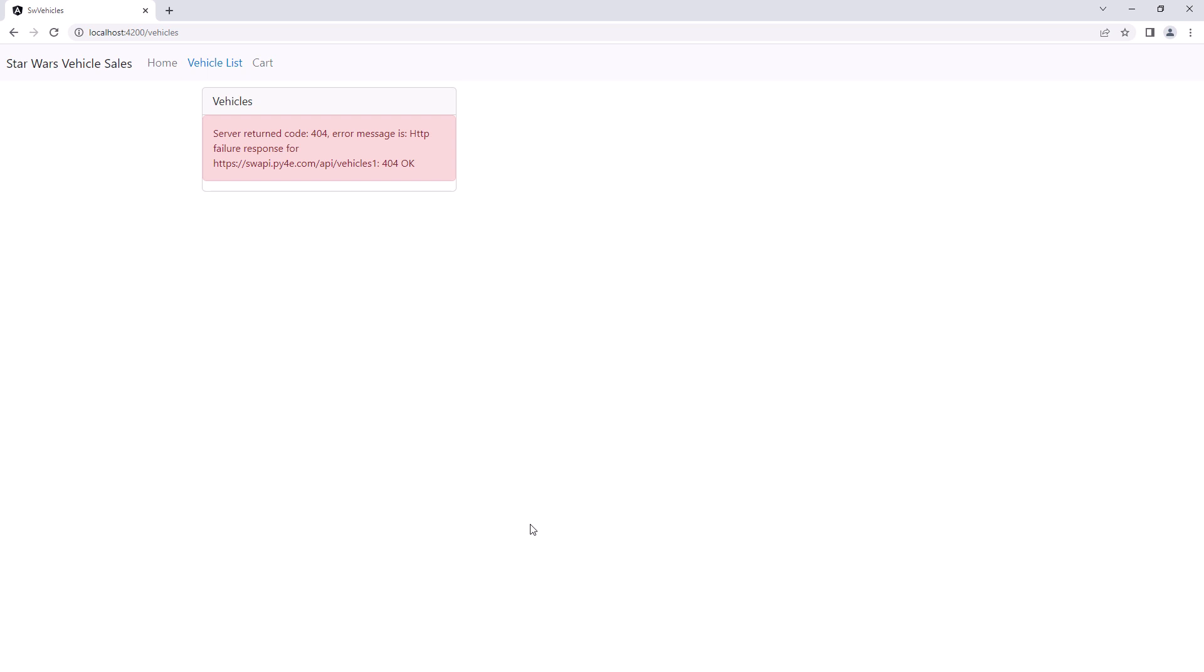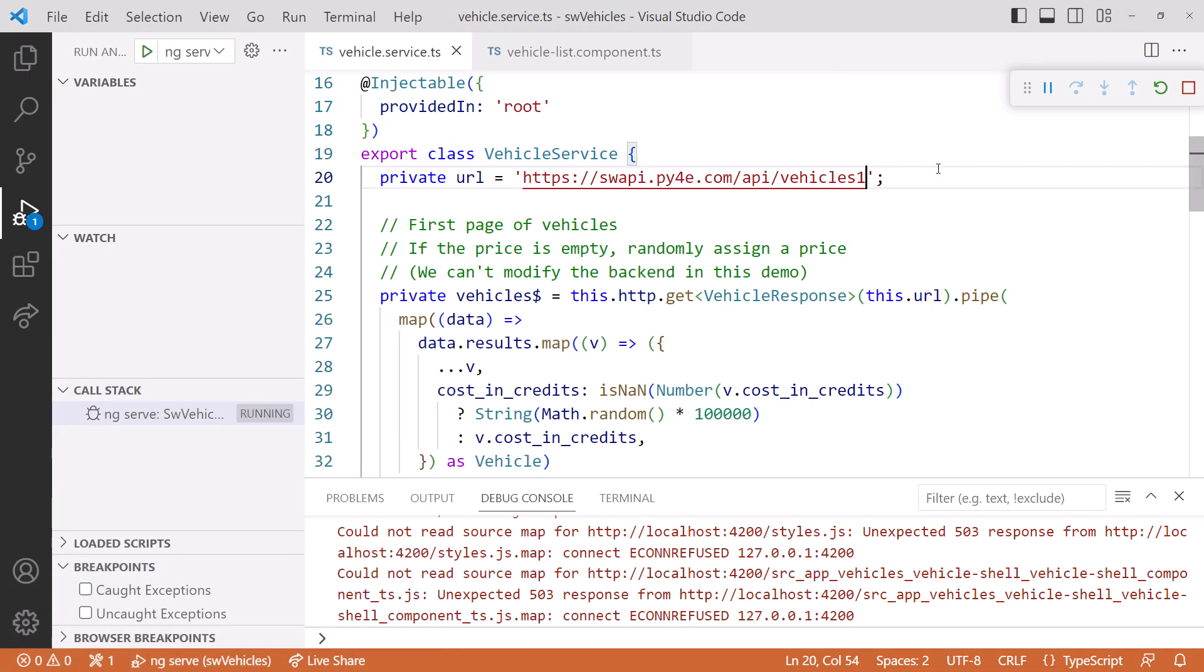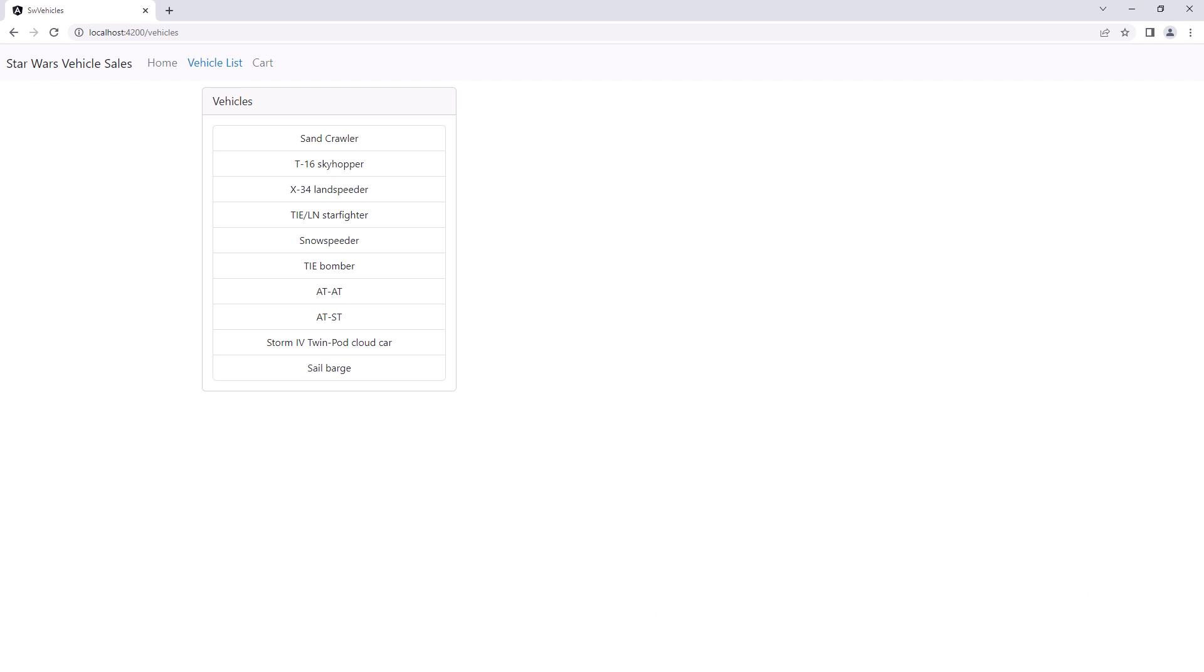And don't forget to remove the one so our code works again. I'll go back in and change it and bring the page back up. And here are our vehicles.